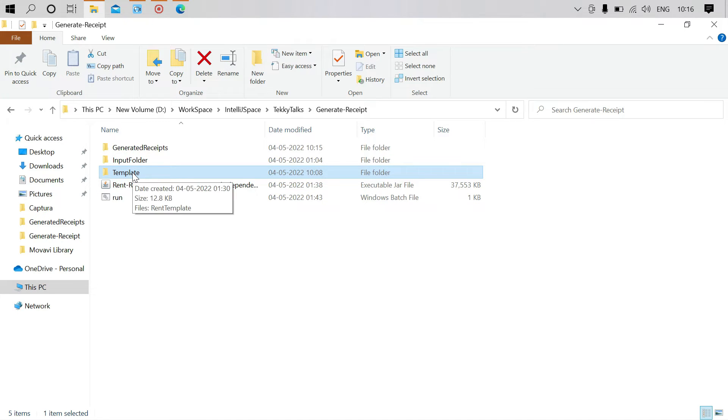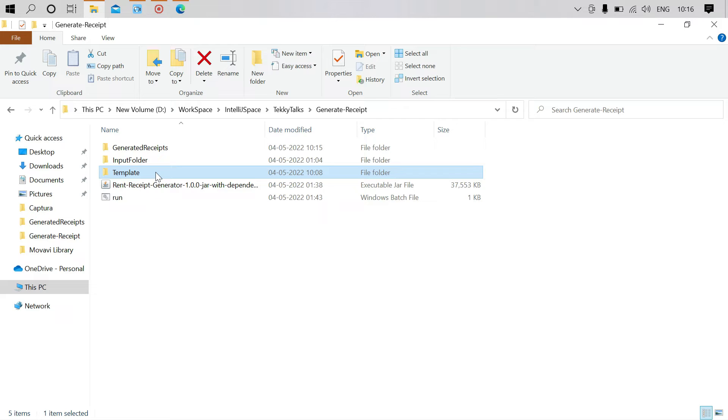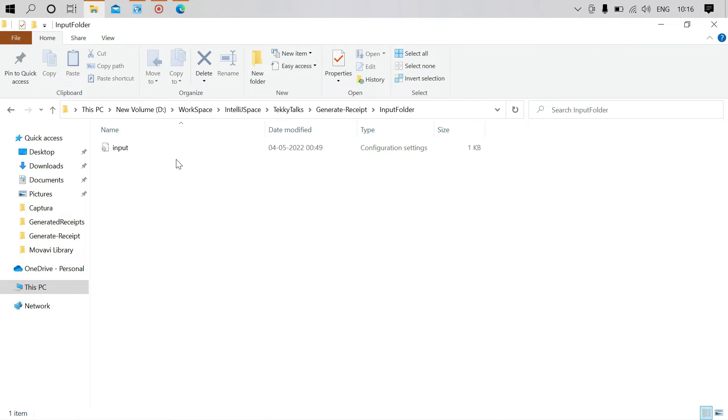Inside the template, I've added the rent receipts format with placeholders. This application will pick the template and replace the placeholders with actual values. In the input folder, I have a configuration file.